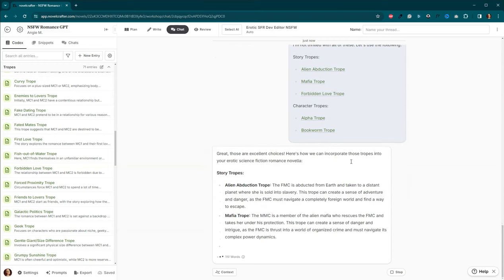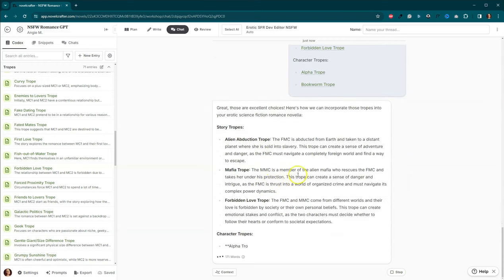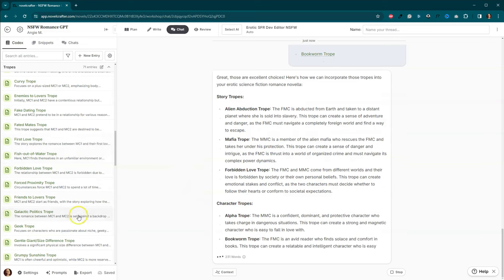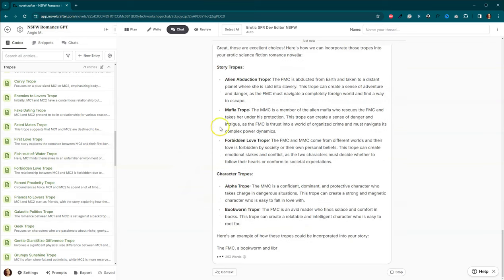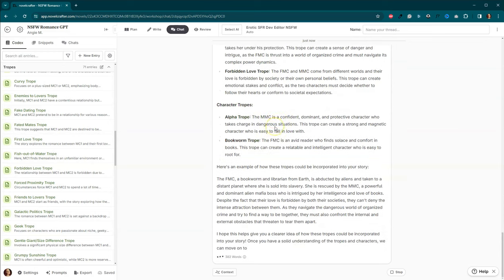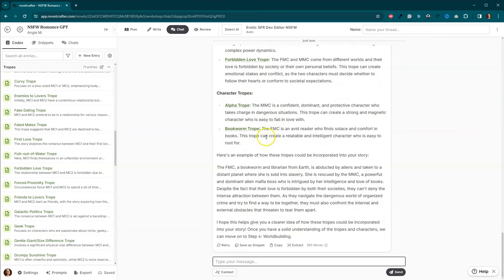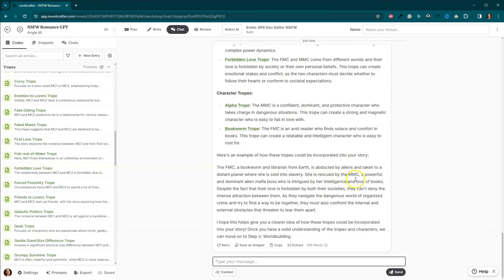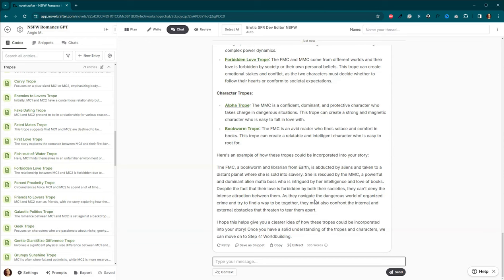So now it's going and taking the information from our codex and putting it over here into context. And then let's see. Here's an example of how these tropes could be incorporated into your story. The FMC, a bookworm and librarian from Earth, is abducted by aliens and taken to a distant planet where she's sold into slavery. She's rescued by the male main character, a powerful and dominant alien mafia boss who's intrigued by her intelligence and love of books. Despite the fact that their love is forbidden by both their societies, they can't deny the intense attraction between them. And as they navigate the dangerous world of organized crime and try to find a way to be together, they must also confront the internal and external obstacles that threaten to tear them apart. There we go.